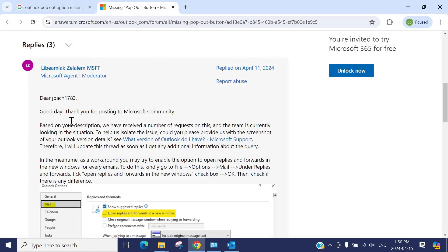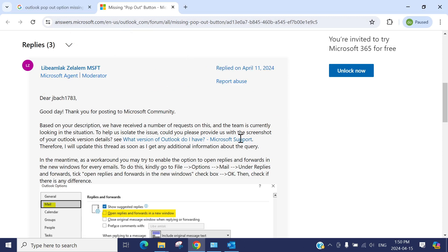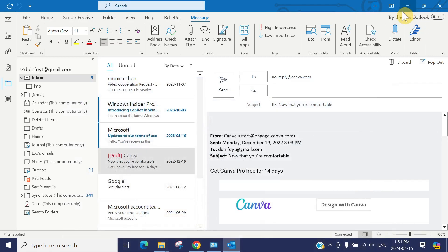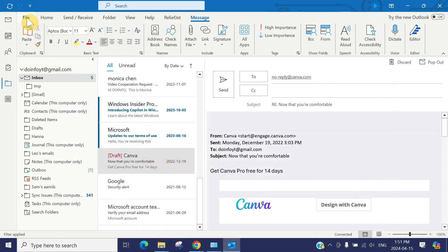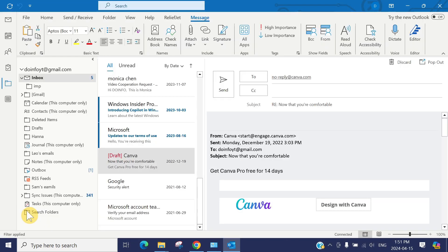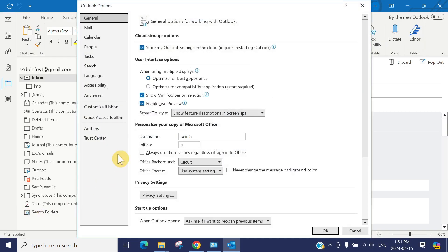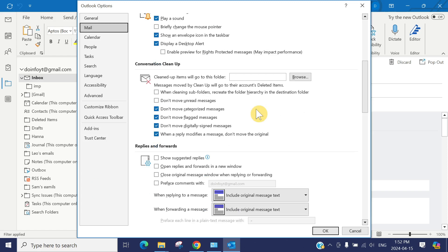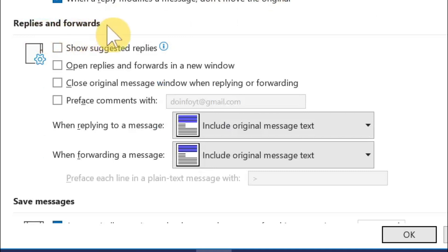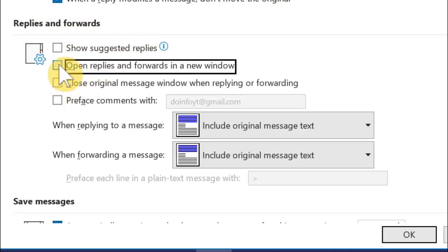On Microsoft's official website, April 11th, they posted that they've received numerous requests on this and the team is currently looking into the situation. They provided a workaround but not a fix. The workaround is: go to File, then Options, in the Mail tab scroll down to Replies and Forwards, and check 'Open replies and forwards in a new window.'